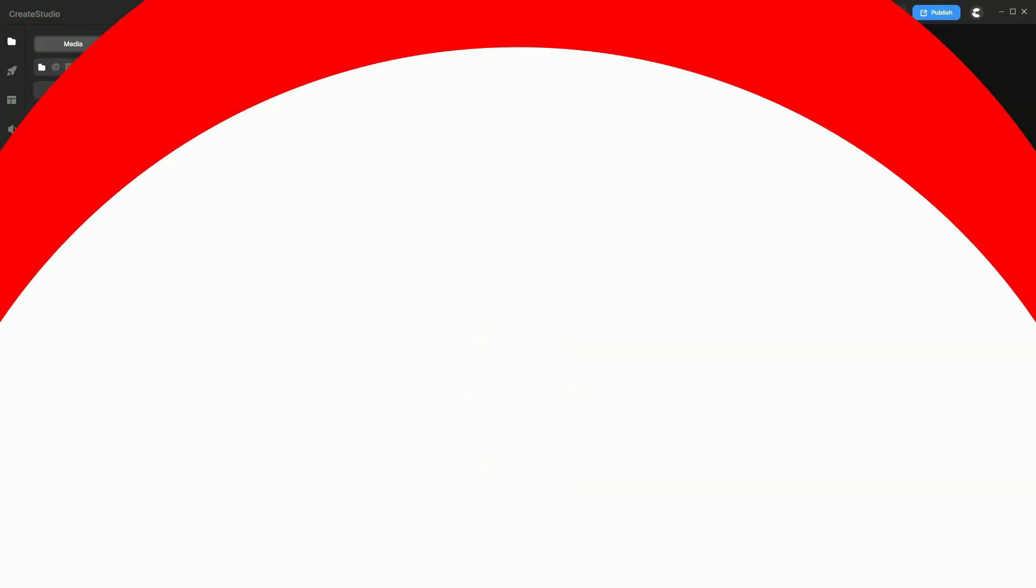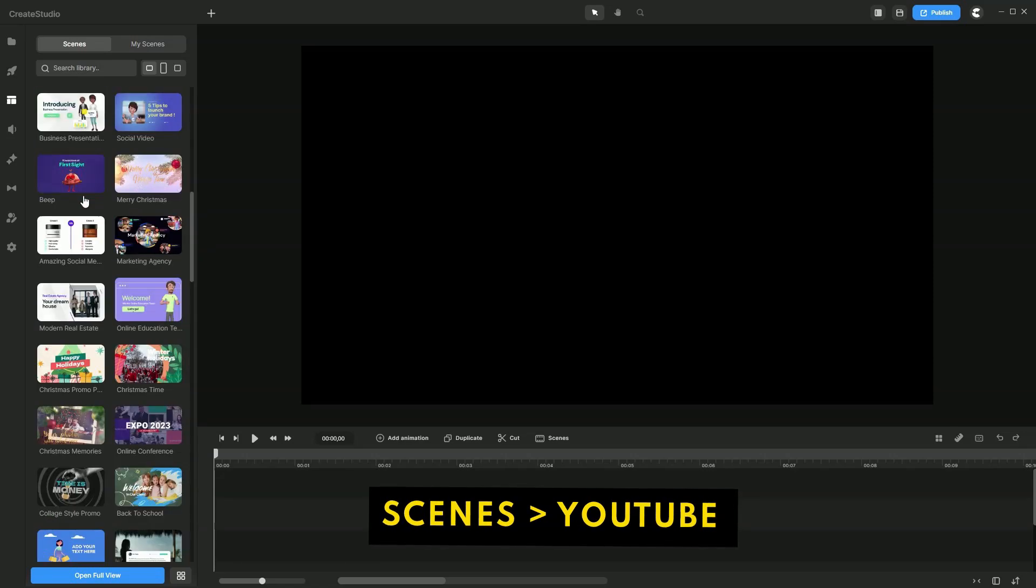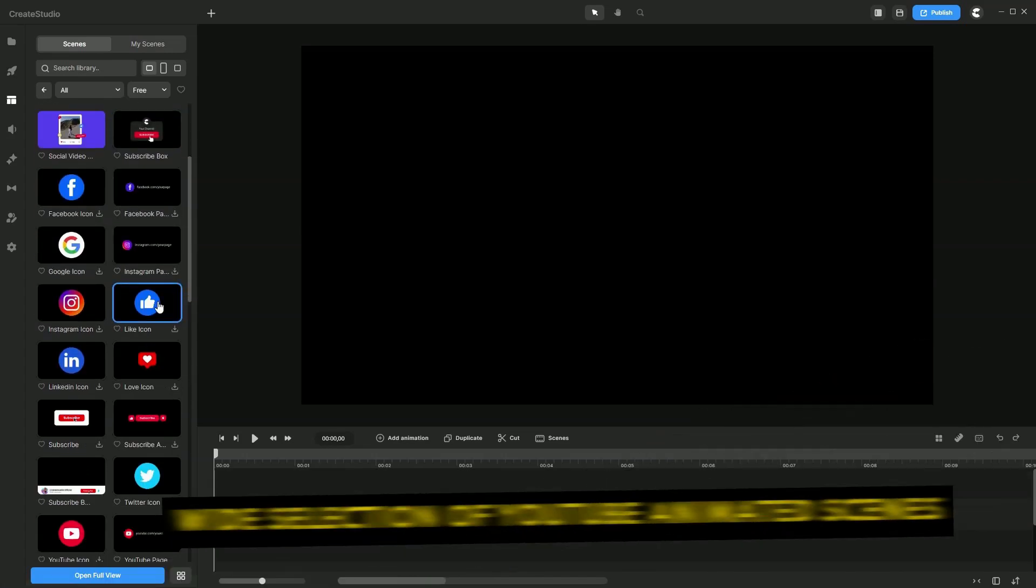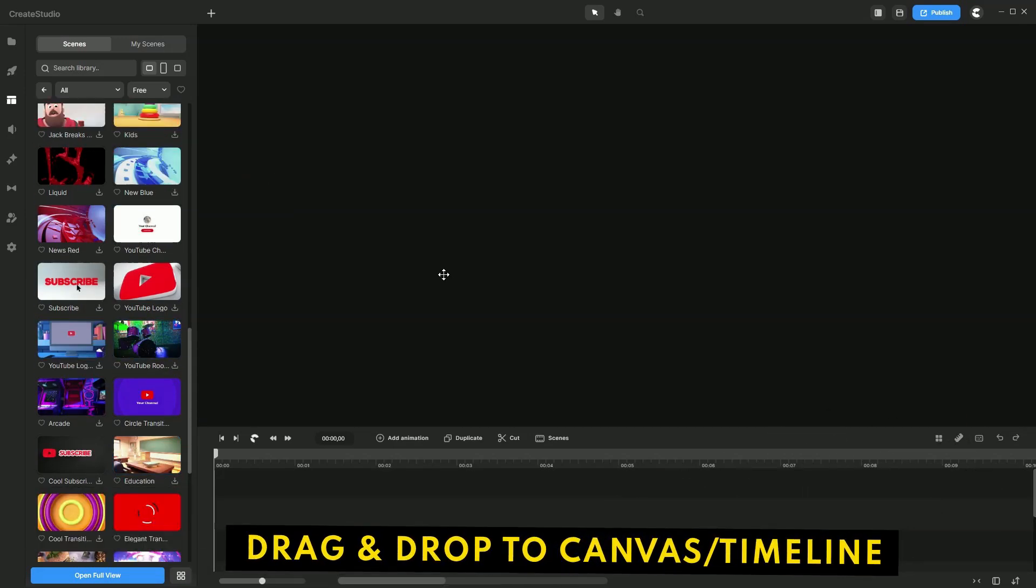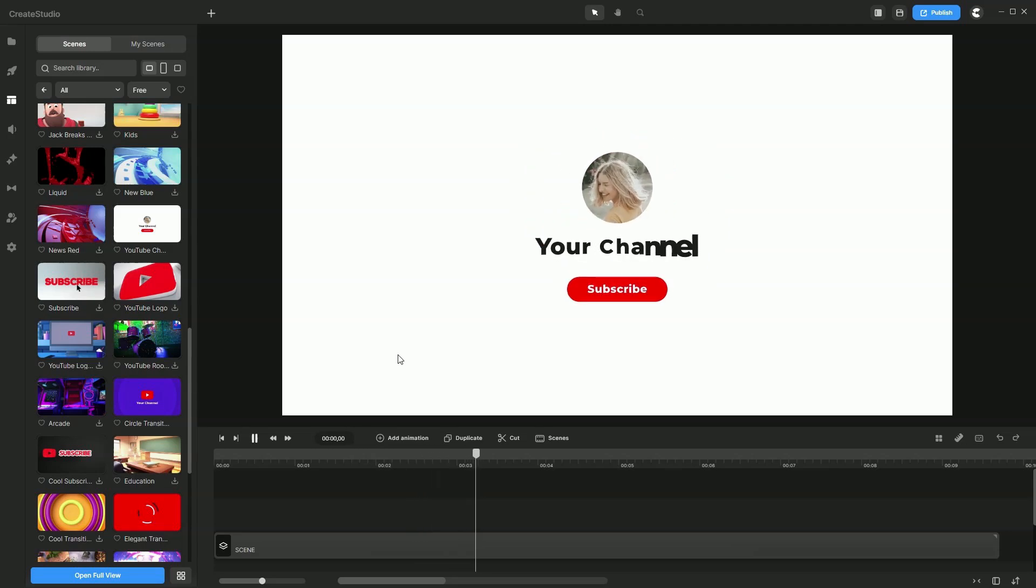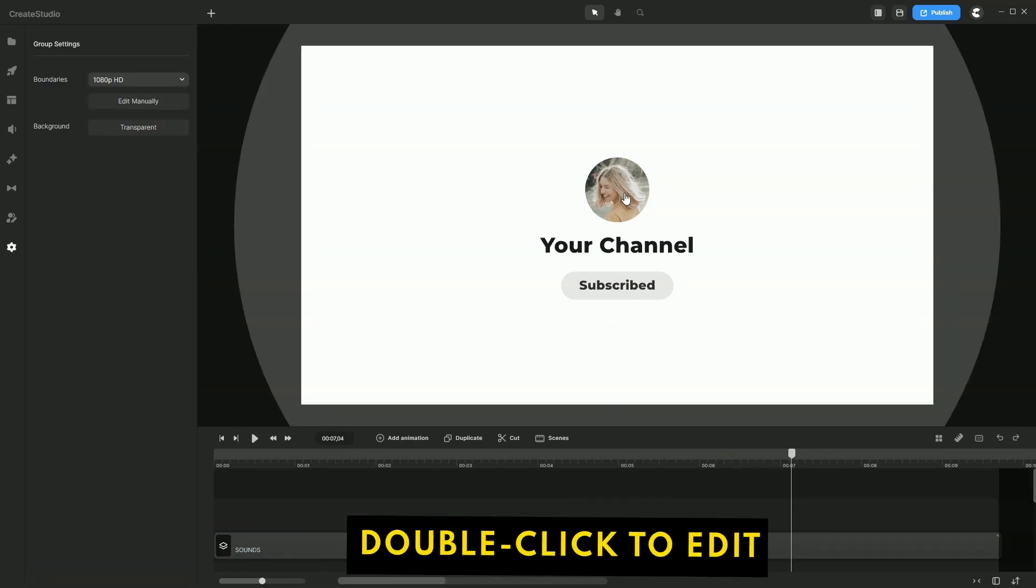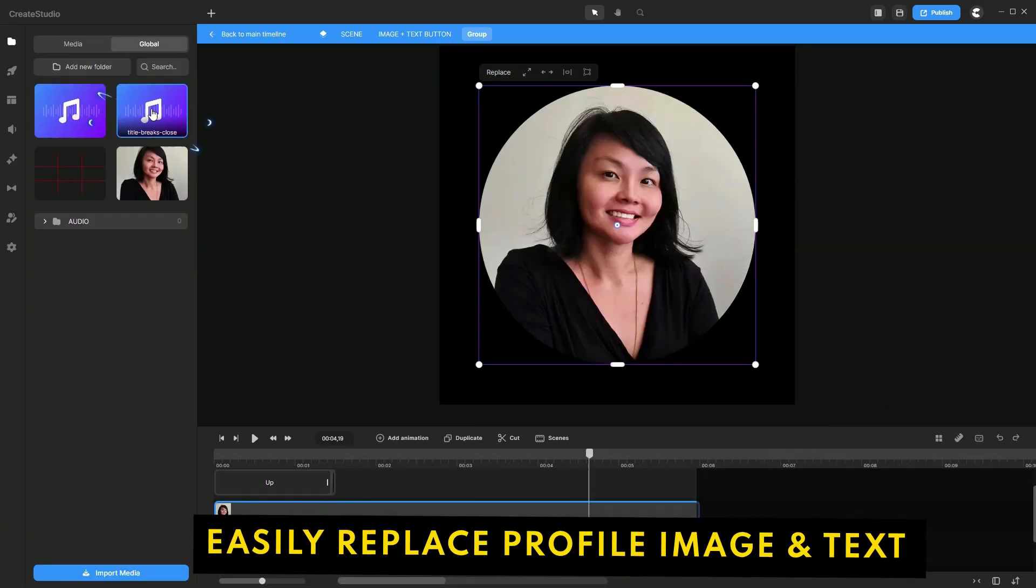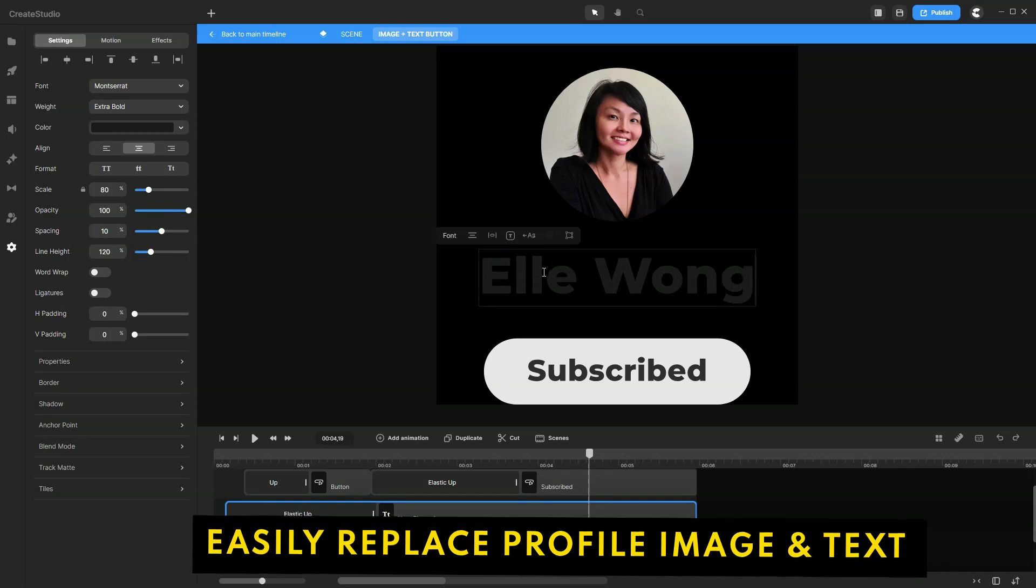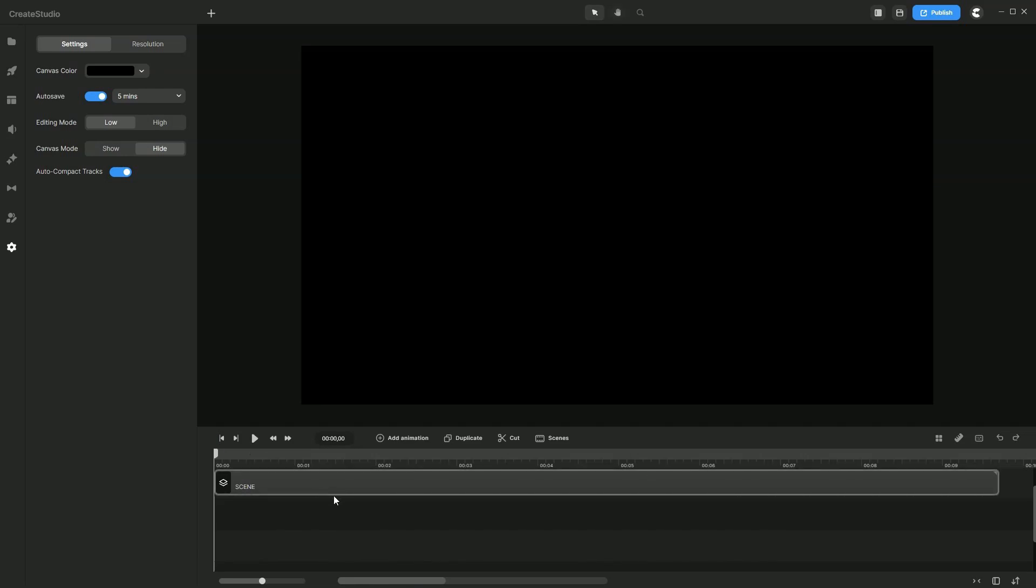So for the YouTube intro animation, let's head over to Scenes. Under Scenes, let's look for the YouTube scenes. As you can see, there are a bunch of YouTube animated scenes already done for you. Let's click on this one for the YouTube intro. Drag and drop it over to the timeline. Let's see what this looks like. Very nice. To edit this, simply double click to go inside the group. To replace this image, let's just replace my photo. Let's go back to editing my channel name. Let's go back to the timeline to see what this looks like.